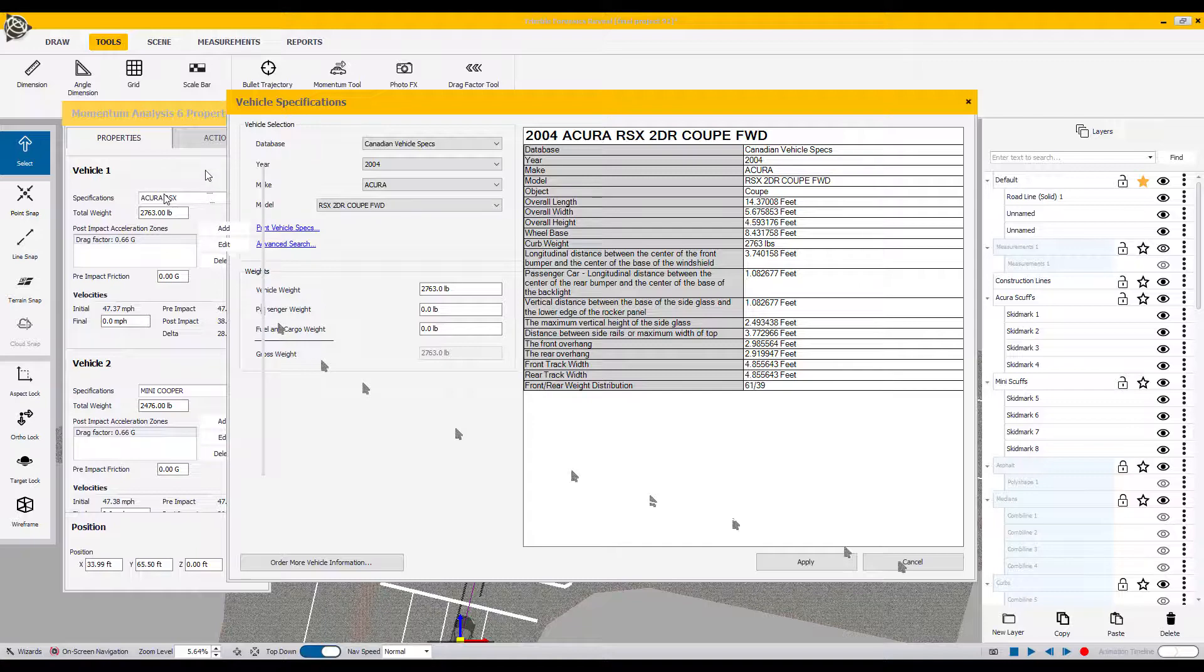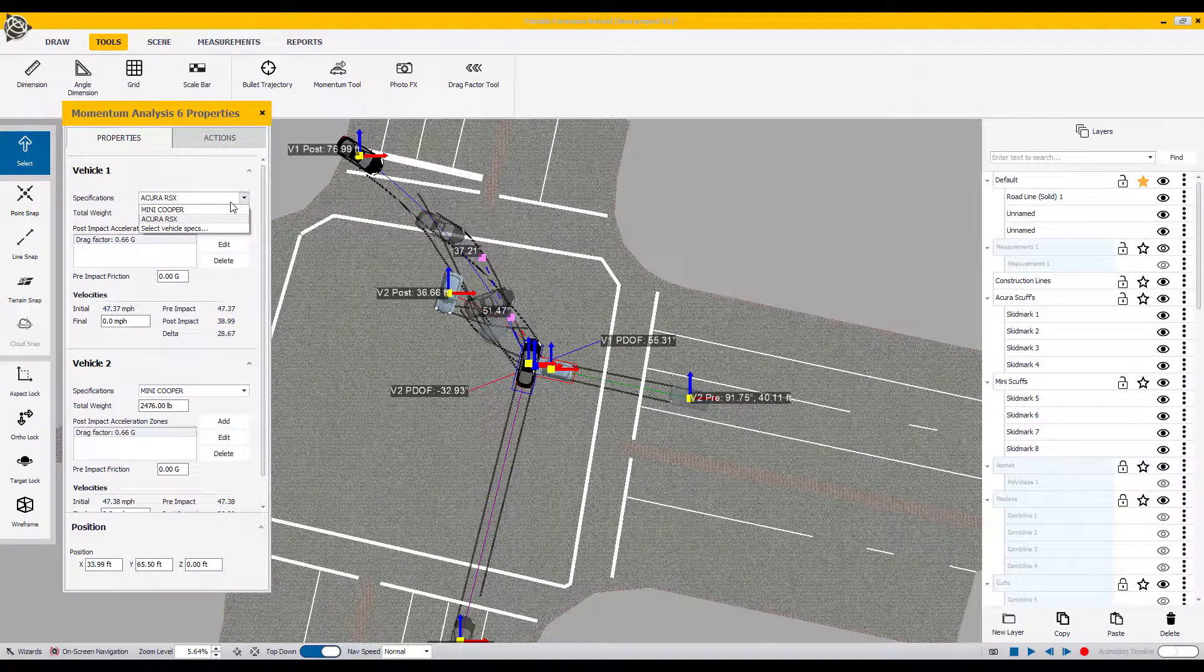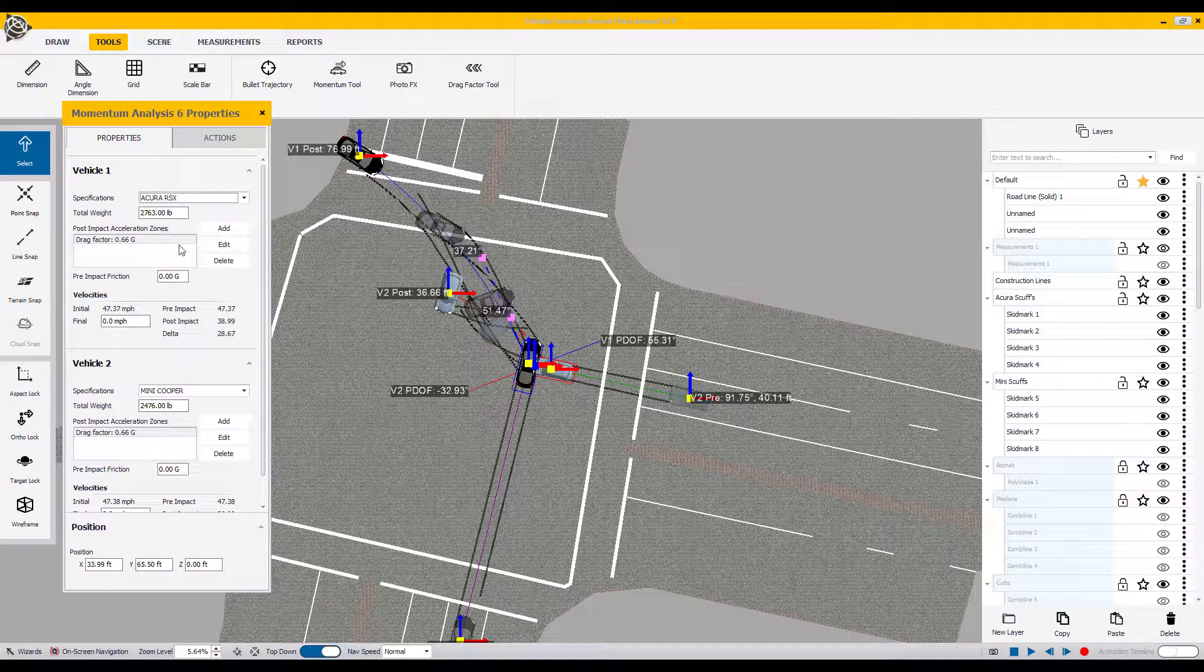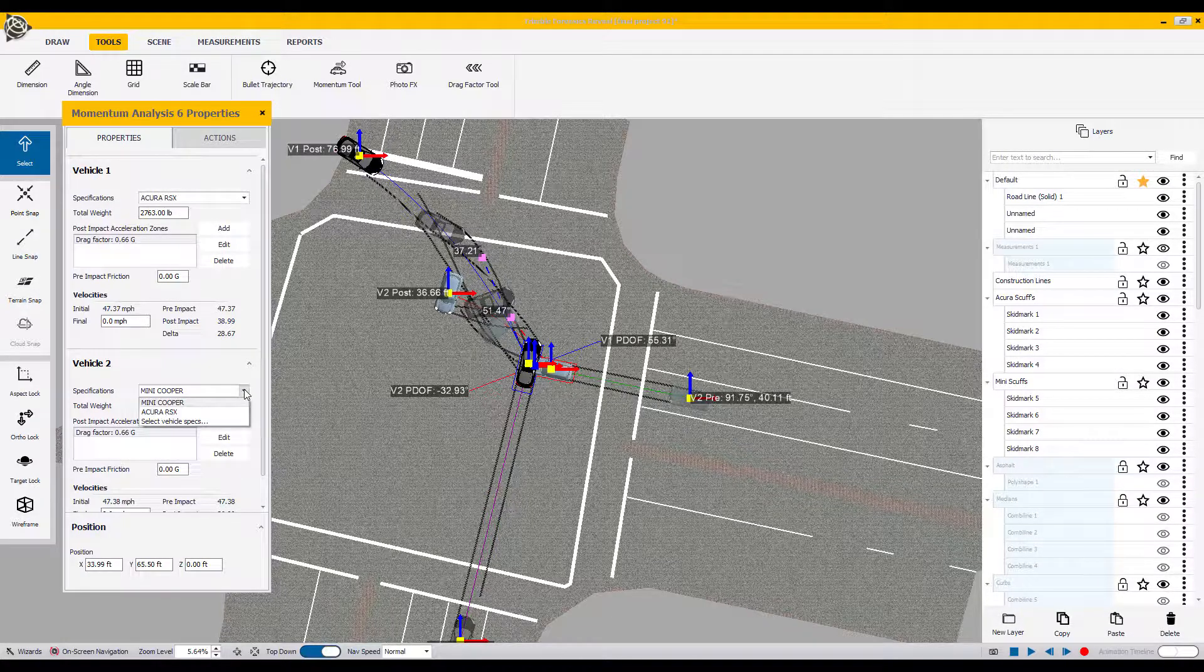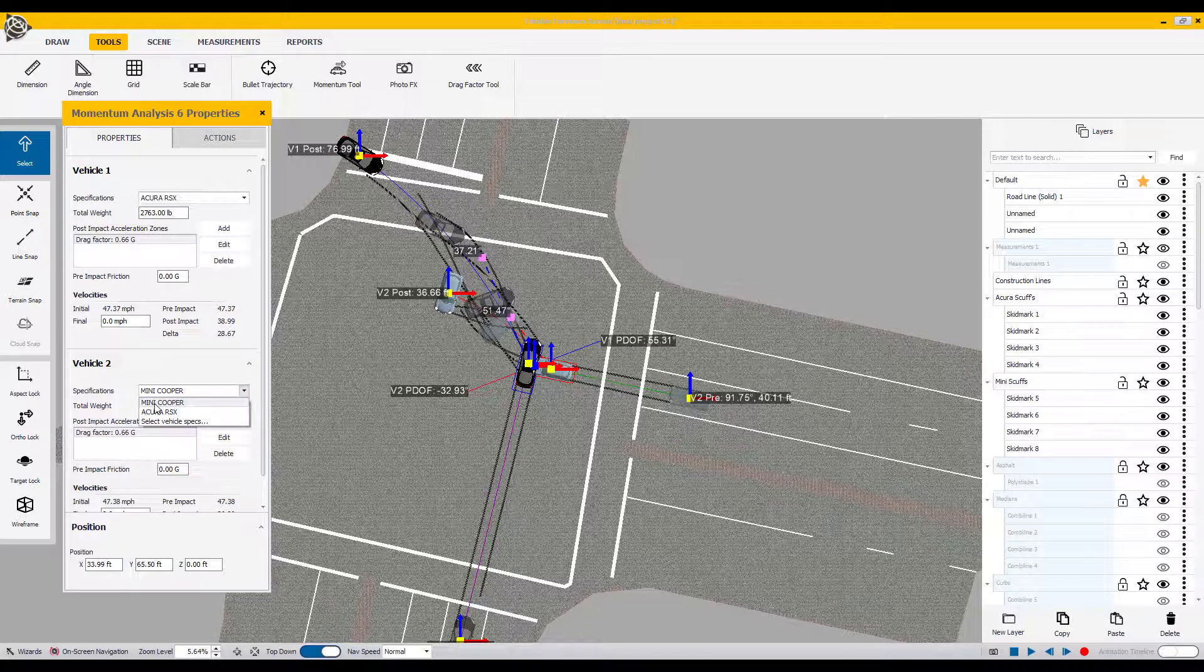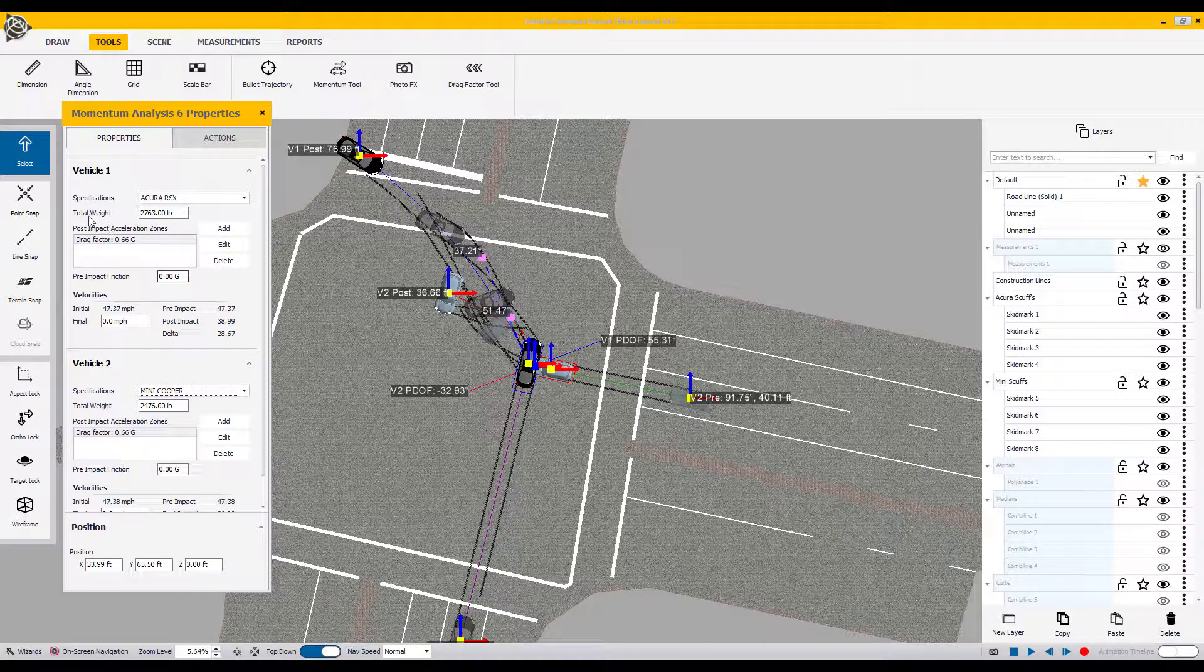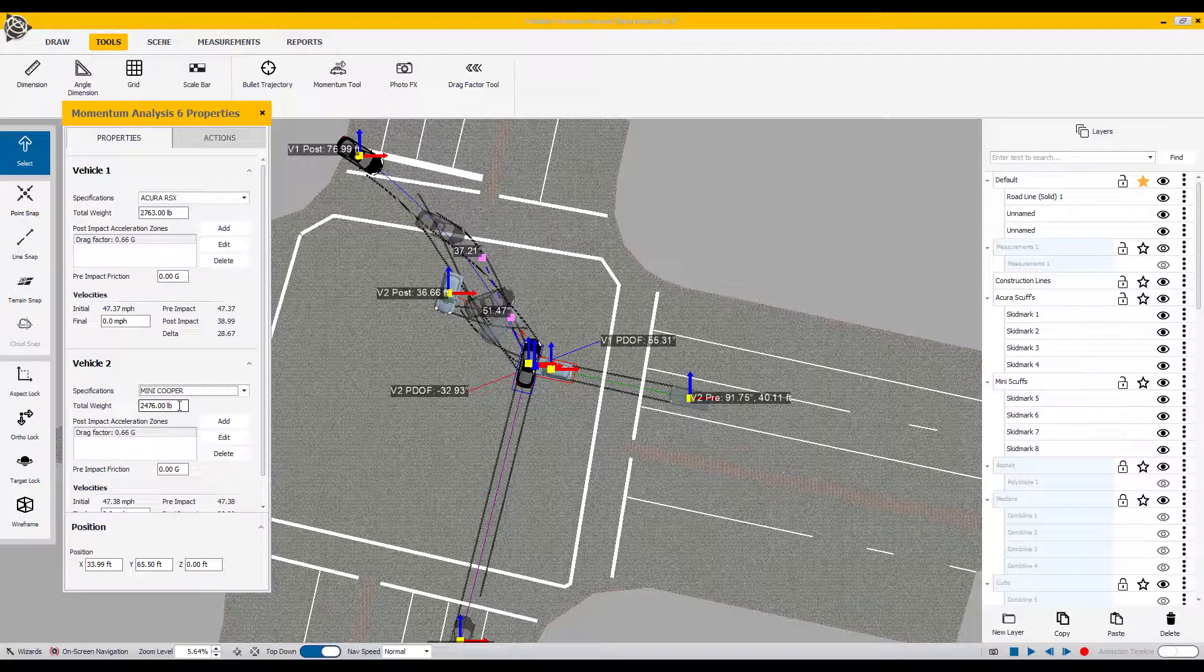Since we've already linked those vehicle specs, I will find the Acura RSX as vehicle one and go down to vehicle two and repeat that, hitting the drop-down box and assigning the Mini Cooper as vehicle two. You can see that the total weights for each vehicle has fallen in based on the Forensic Auto Spec report that I used.